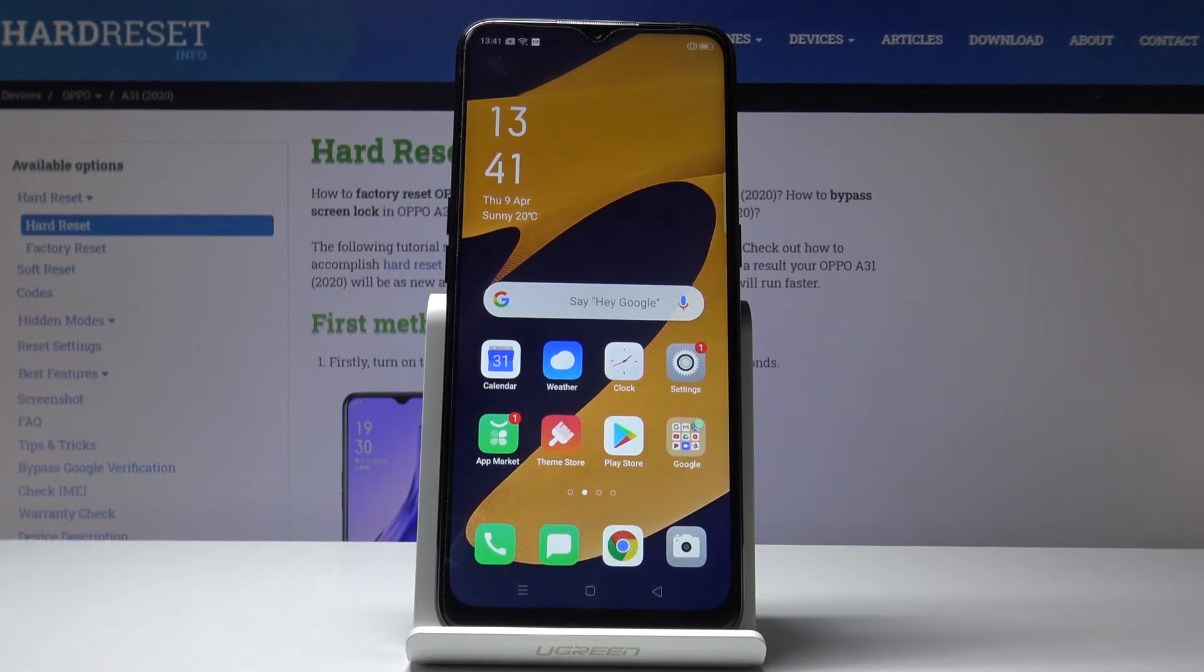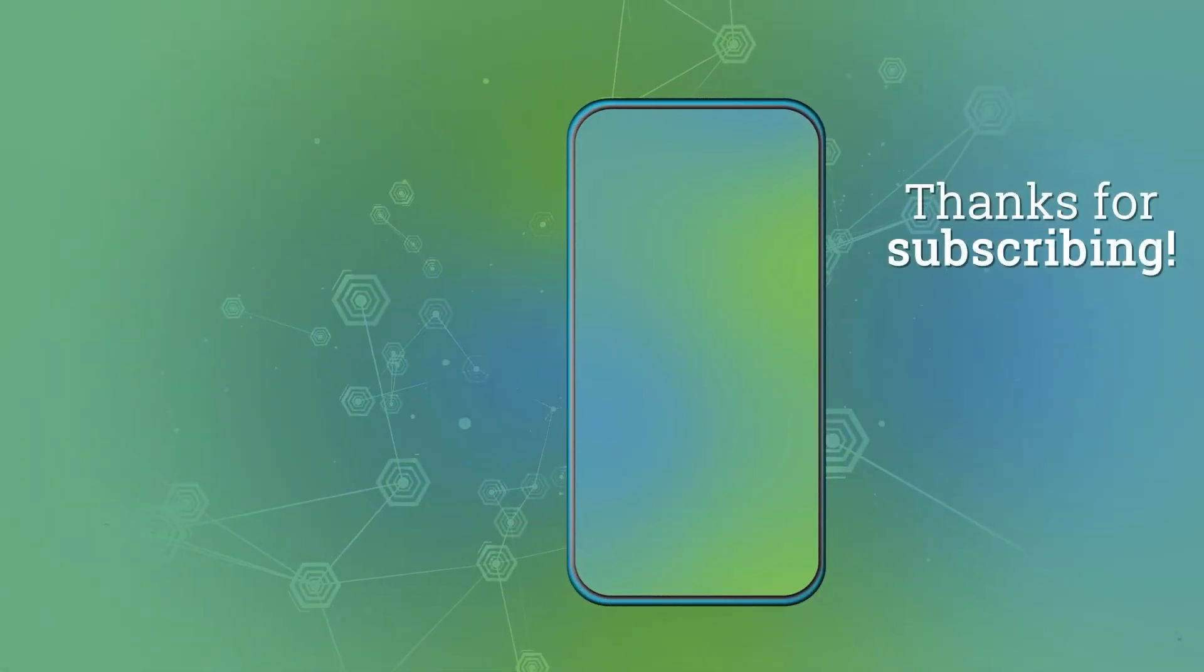So that would be all. Thank you for watching, please subscribe our channel and leave the thumbs up.